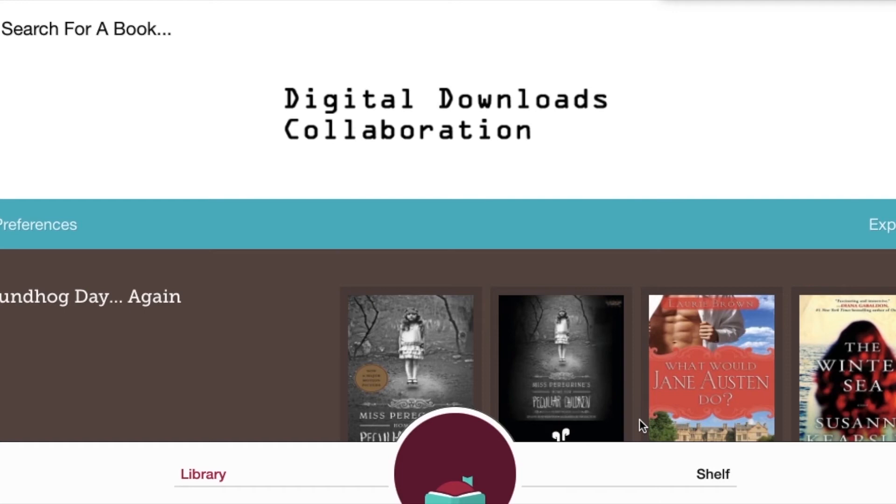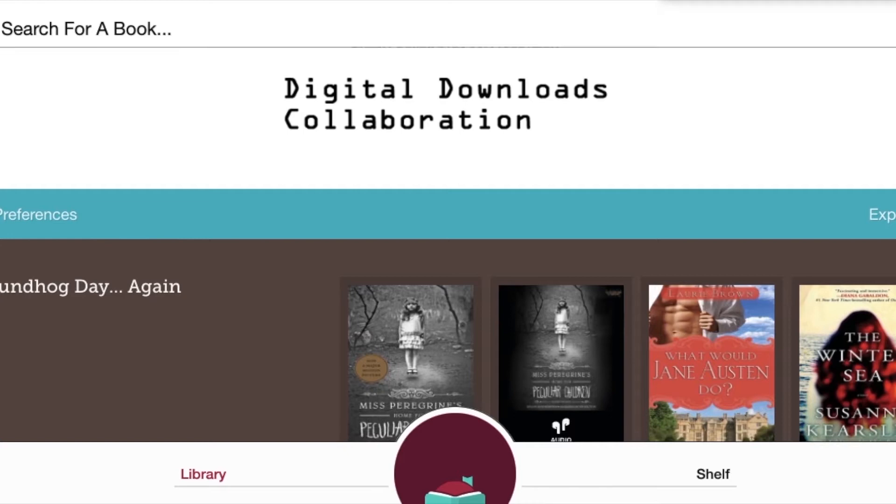This is Donna, Technology and Media Librarian for Upper Arlington Public Library. I'm here with a second in our Libby video series so I can show you how to browse the Libby collection.